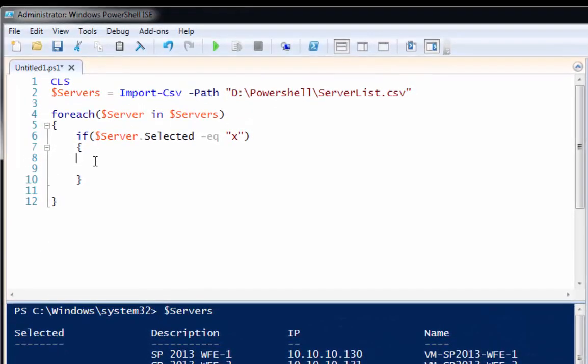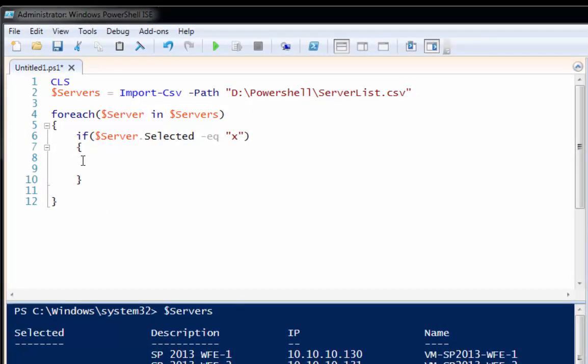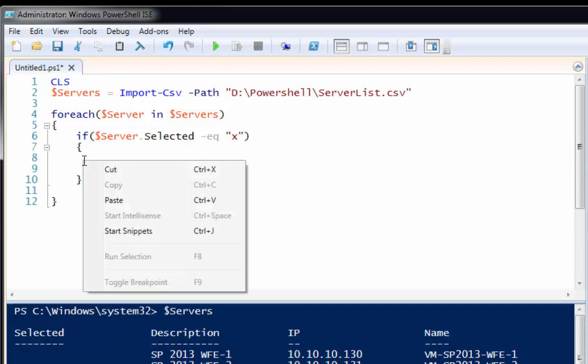And here, if I want to, I can go ahead and let's say I want to write the selected servers out.